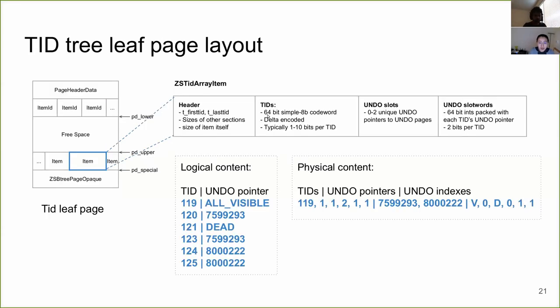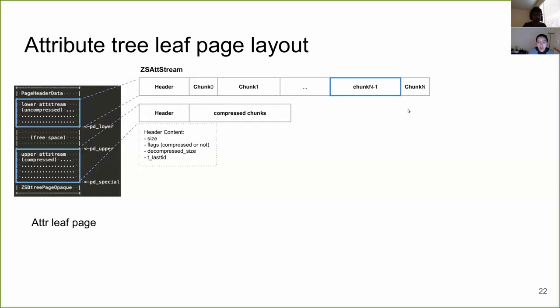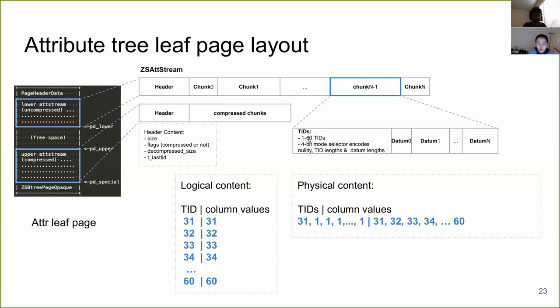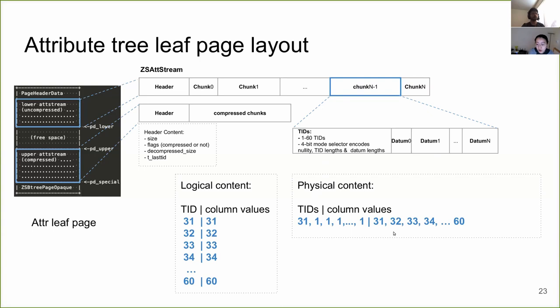Now let's look at what we have in a chunk. So within the chunk, we again store the set of TIDs that are encoded for this chunk. We use the same strategy as what we did for the ZS TID array item, where we store the TID and their delta values. And then following the TIDs, we have the actual column data. And here you can see these are the mapping between the logical content and the actual encoding we have on disk.